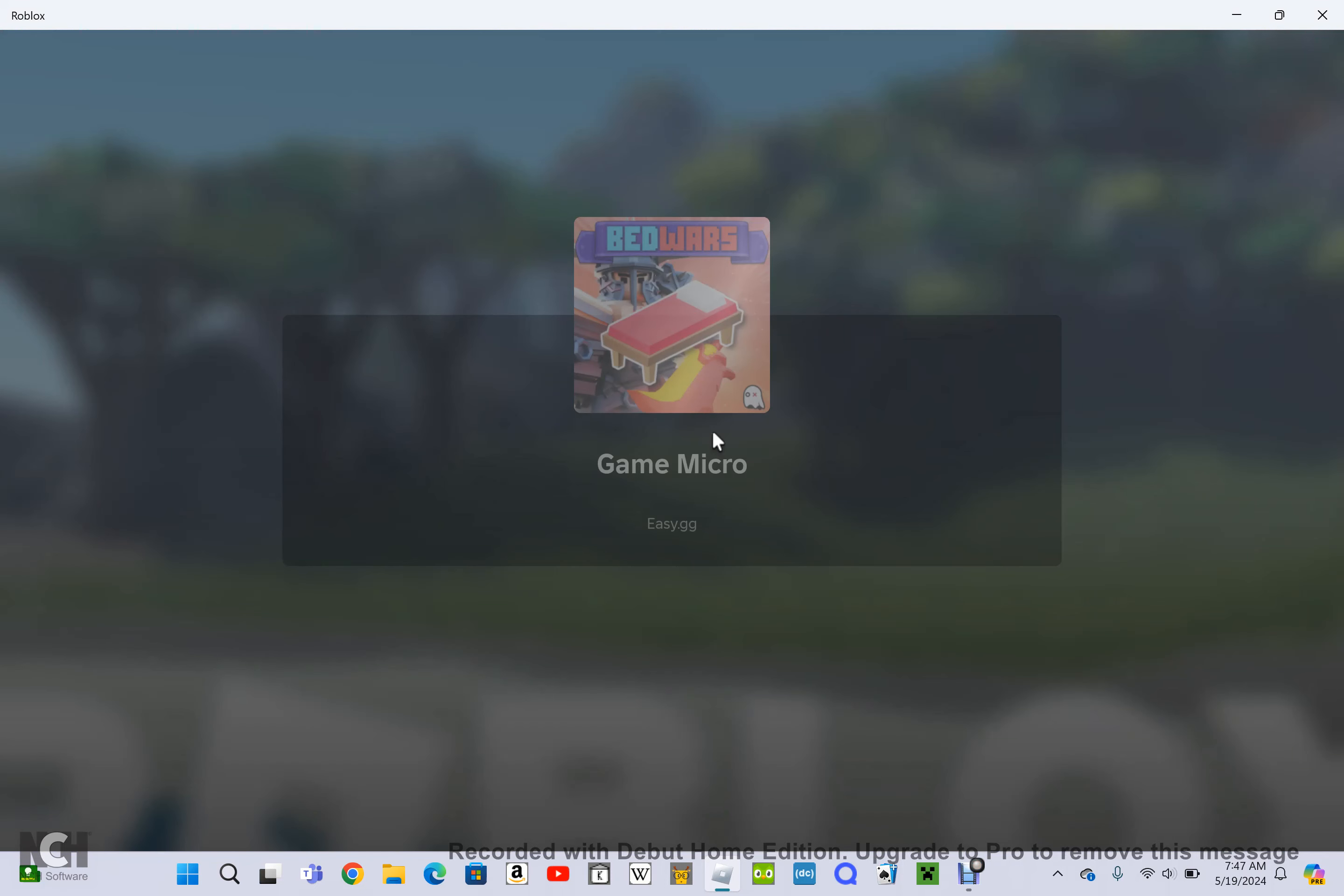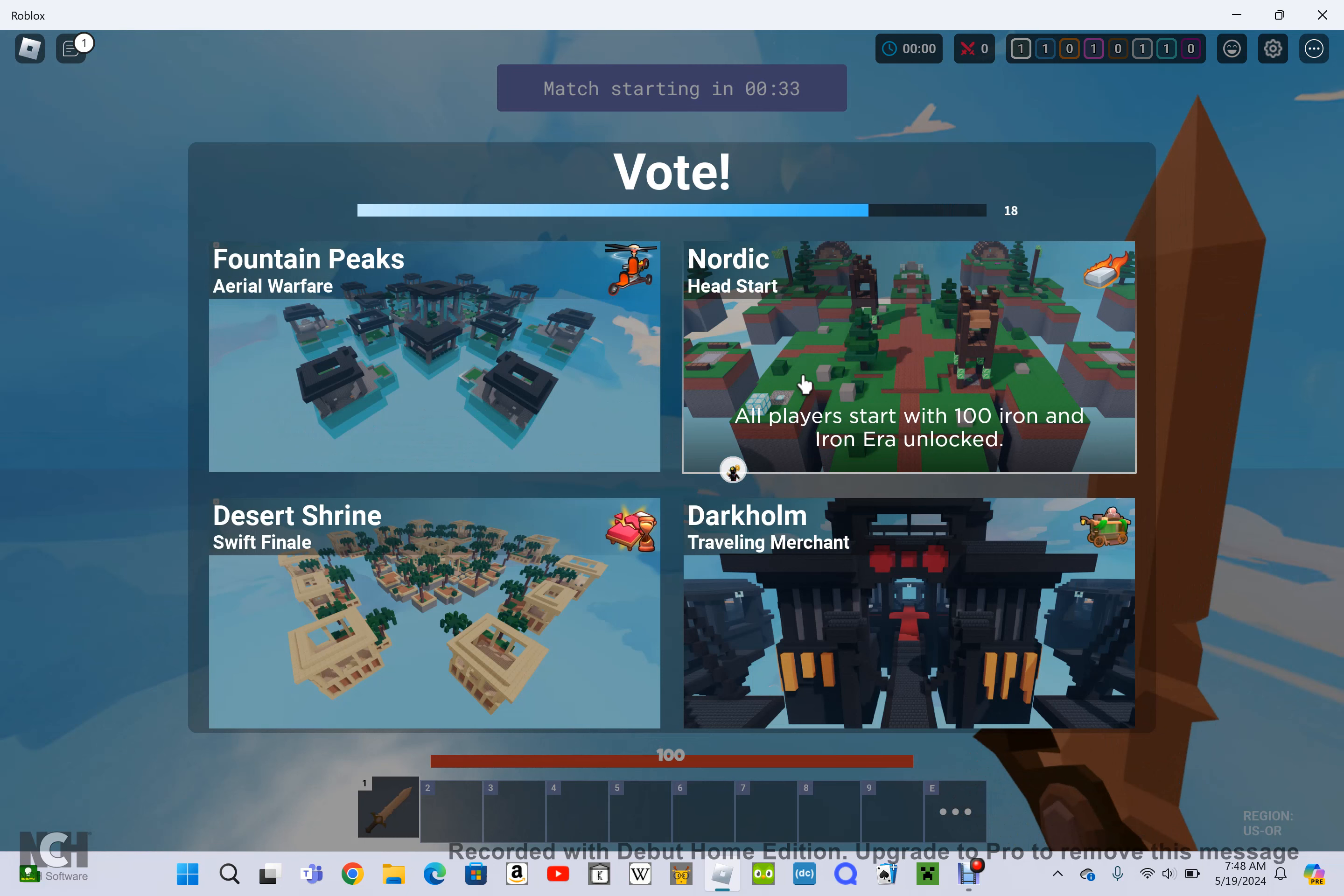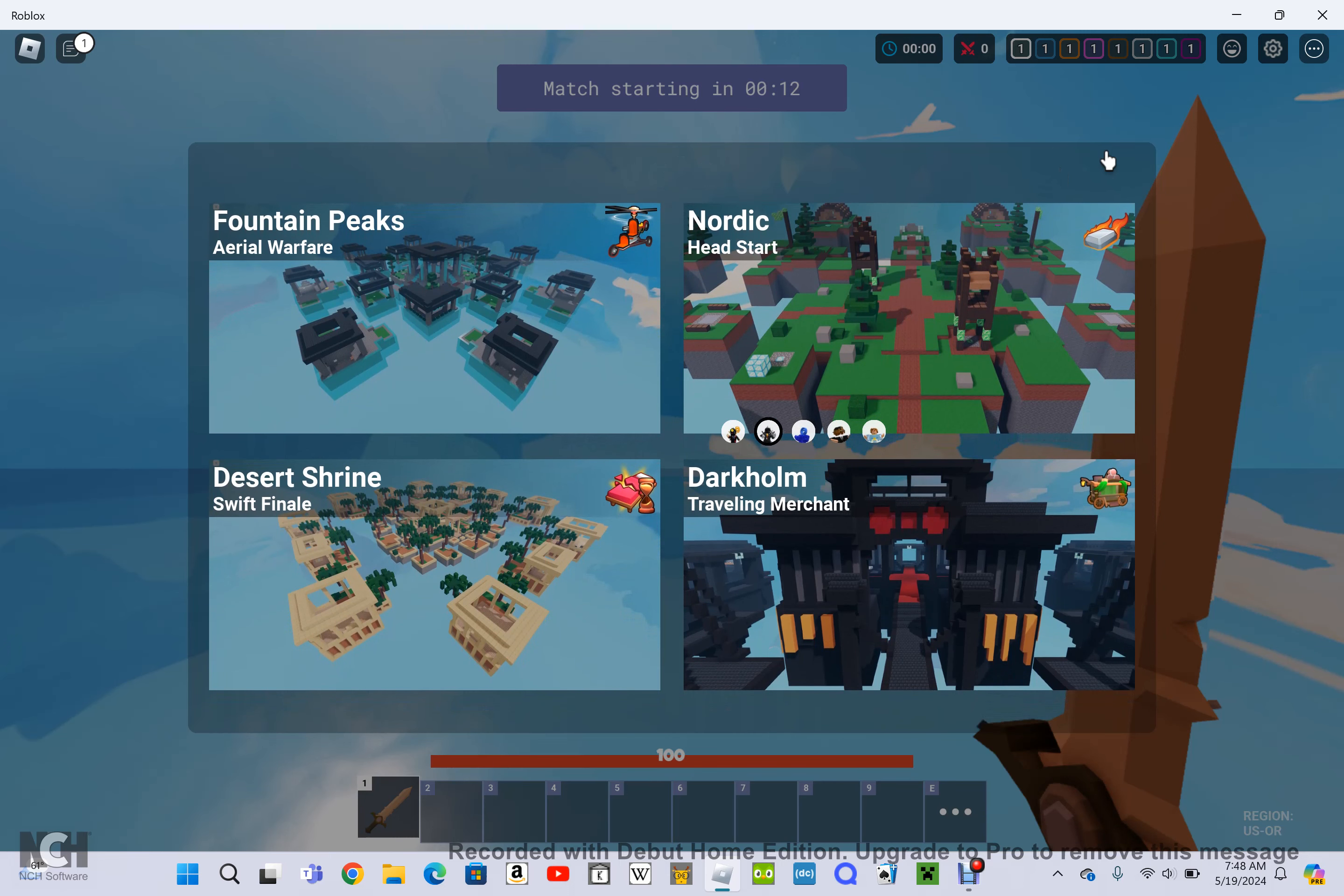So we're teleporting there. Okay, very laggy. Aerial Warfare, Head Start, Desert Shrine... I want Nordic really bad. Yeah, everybody wants to do it because we all have great weapons at the very start. I wonder who's going to win the vote though. Okay, that guy. Let's do this.